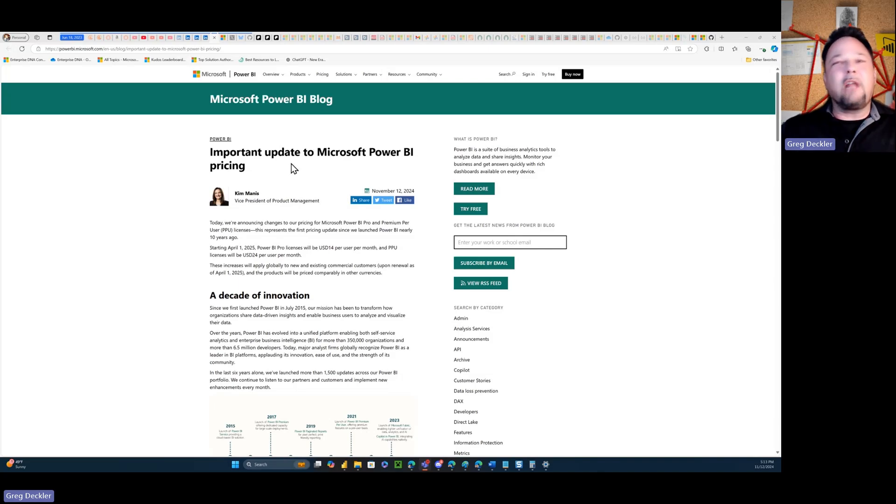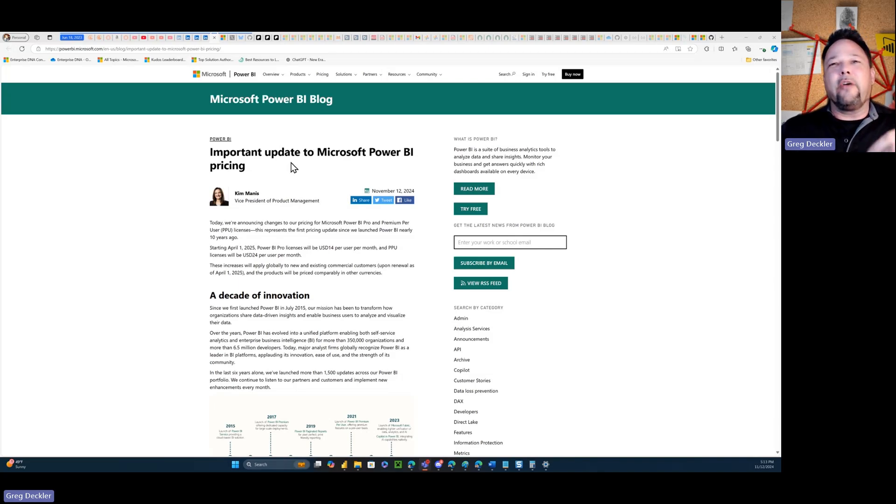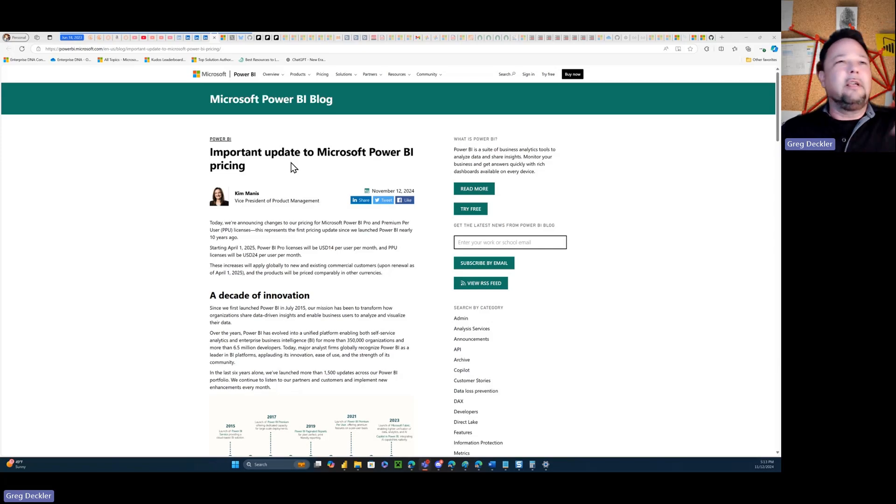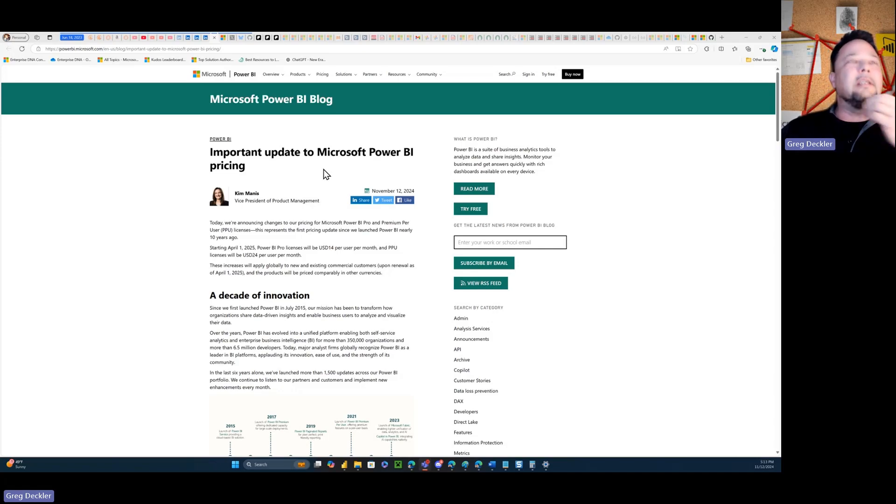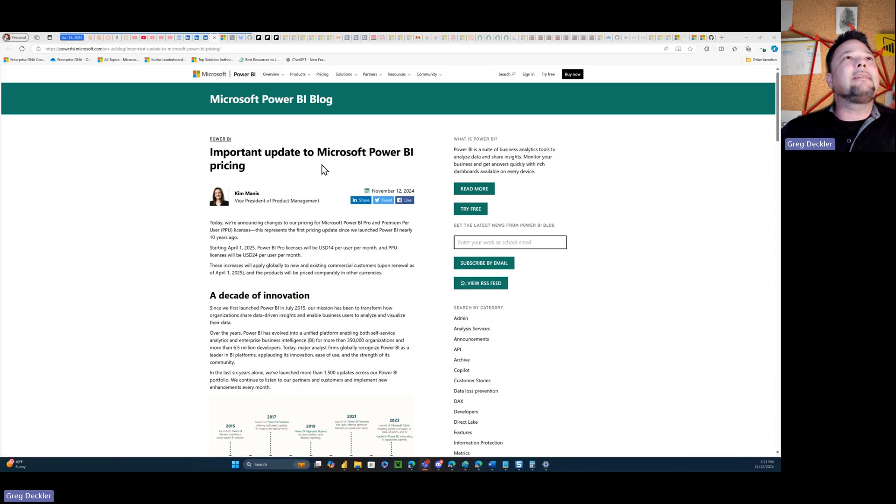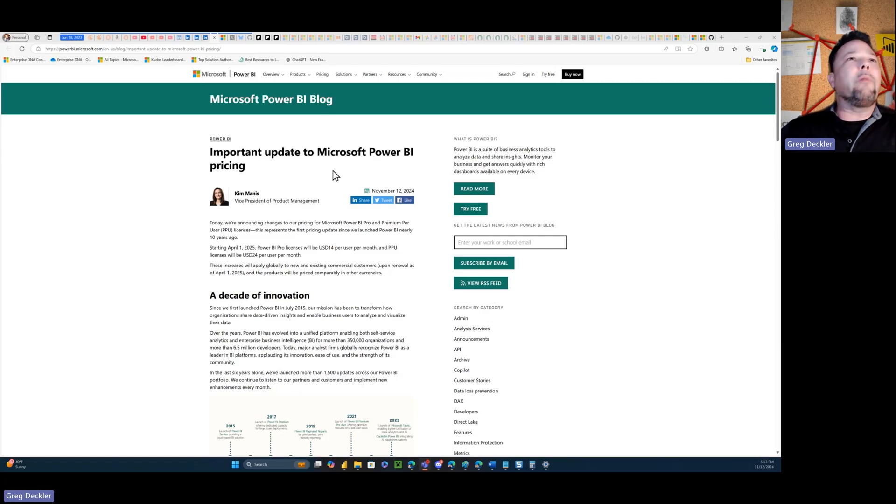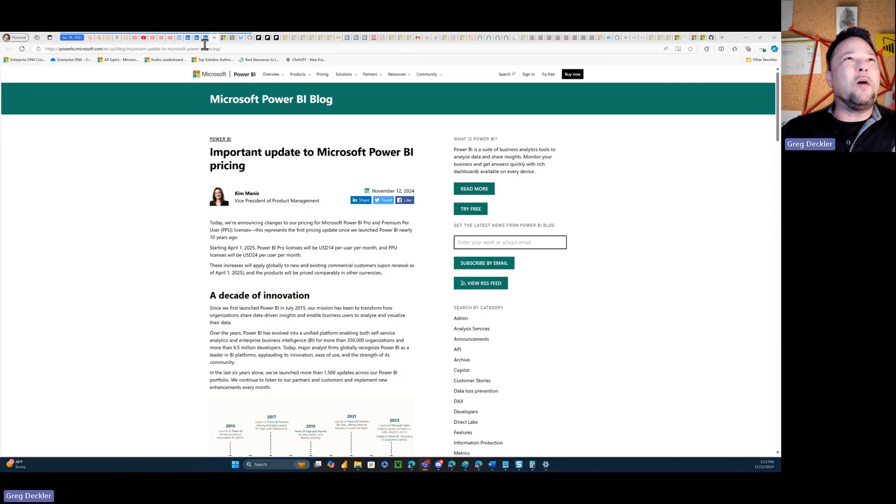I'm sure there's a lot of people out there thinking Greg is going to go off about evil Microsoft and how much they're price gouging everybody and go off on a huge rant about this. But that's actually not the case. In fact, I wasn't even planning on doing a video about this announcement except that I got called out about it.